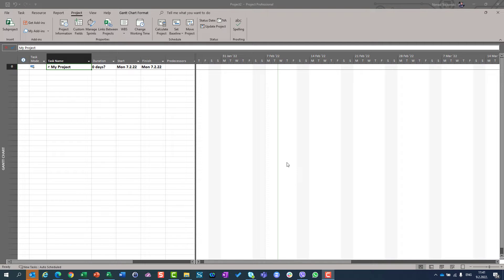Hello, today I am going to show you how you can determine if you are going to establish your project from the start date or from the finish date. One thing that you cannot do in Microsoft Project is that you cannot set both the start date and the finish date. So you have two possibilities: build your schedule from start and see the finish date after, or build your schedule from the finish date and see when you are supposed to start.